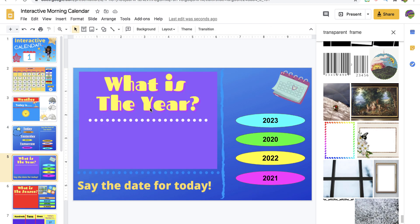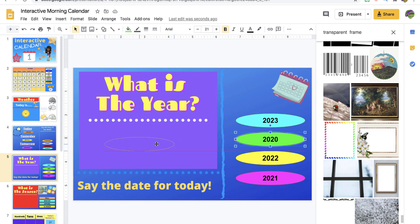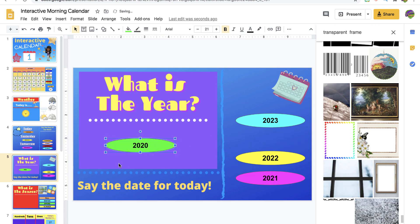What is the year? Is it 2023? No. Is it 2022? No — the year is 2020. After that, students say the entire date for today, or you model it and they echo you.